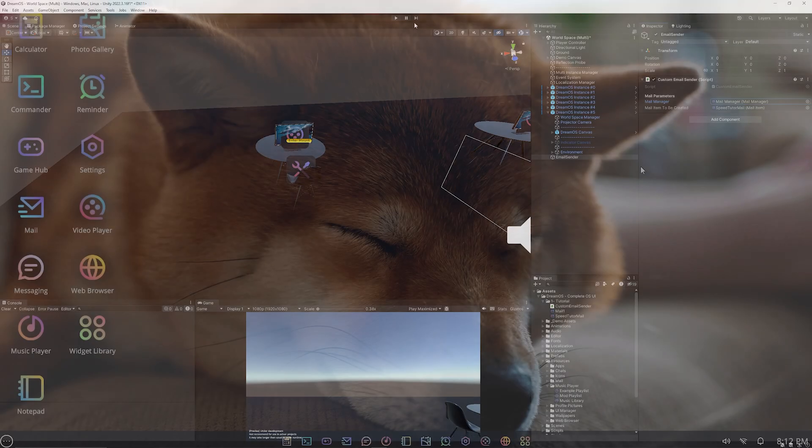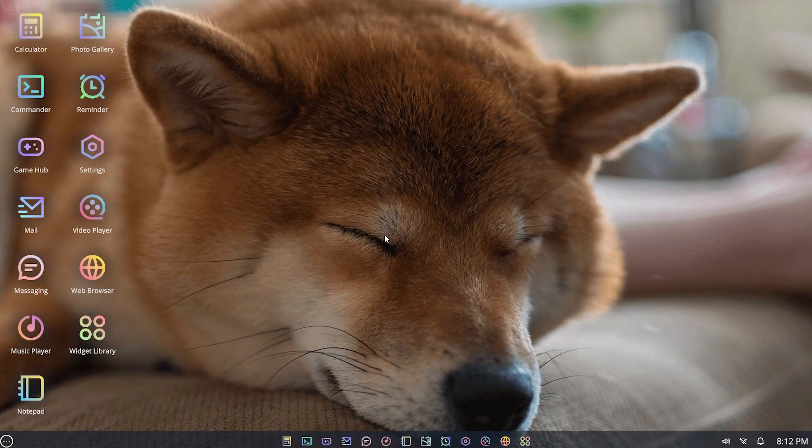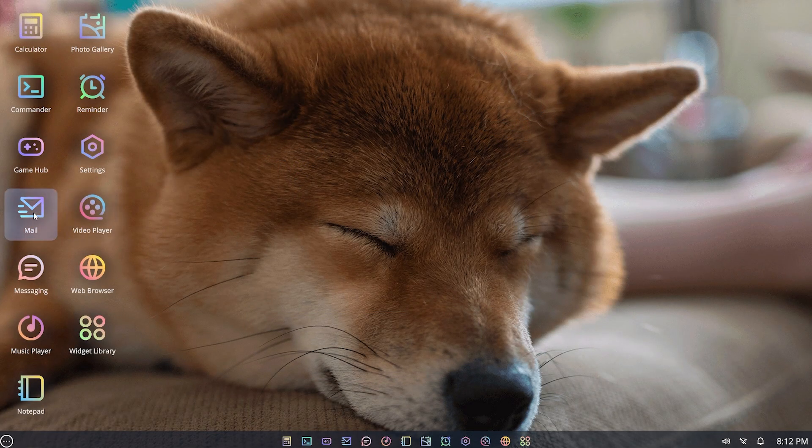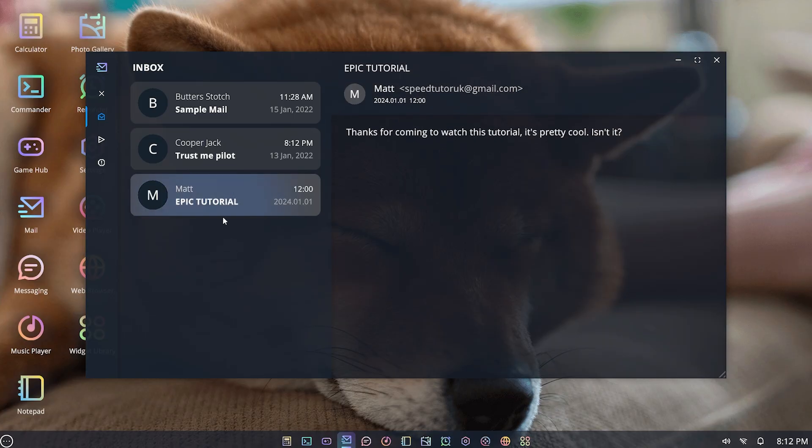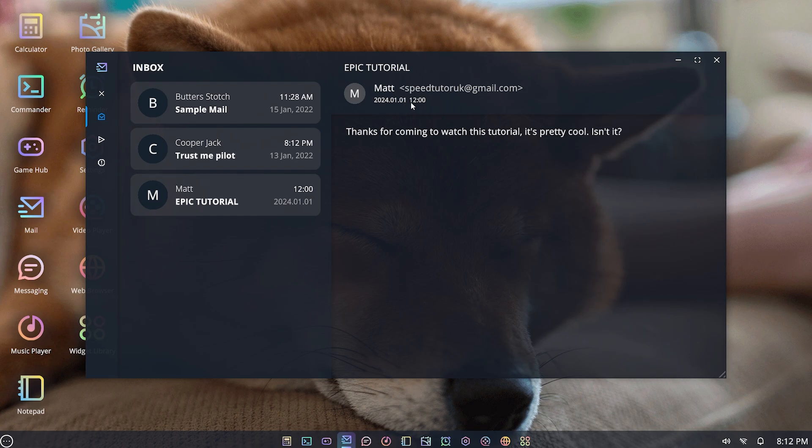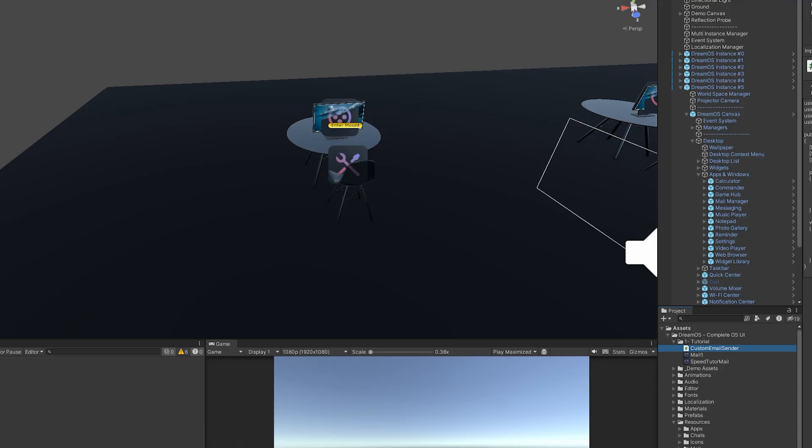Now if we access our computer again, and this time if I open up my mail app and I press T, you can see that I just received that email that I'd created. You could see the date it sent, the time, where it came from, and the information that was in it.